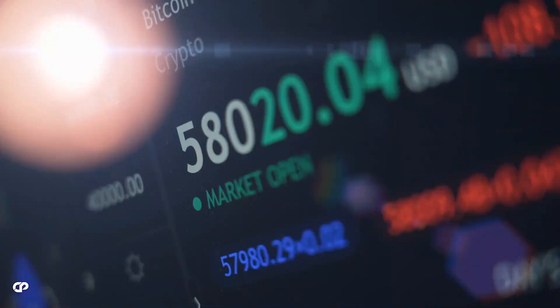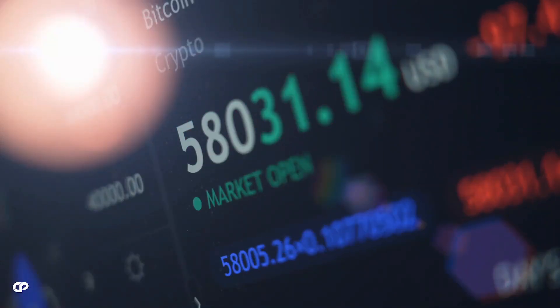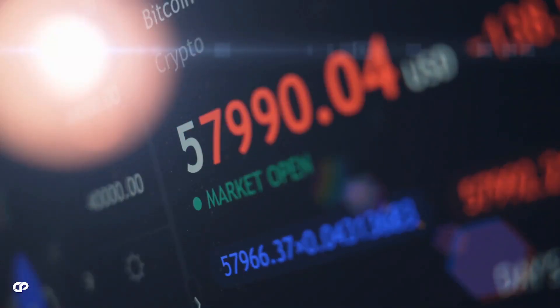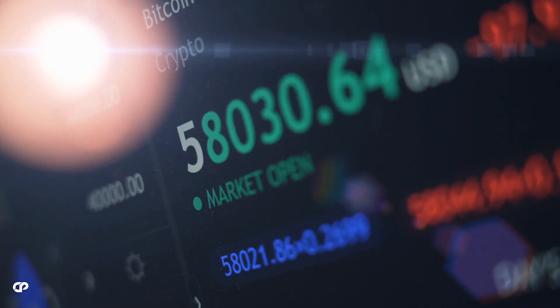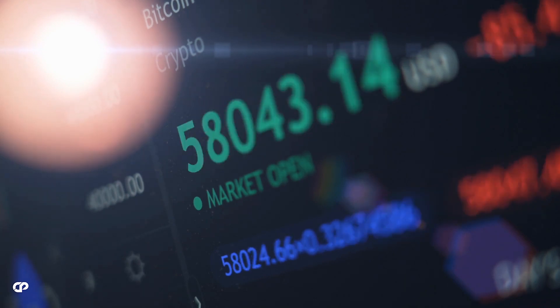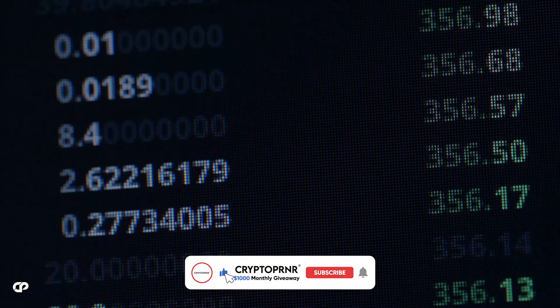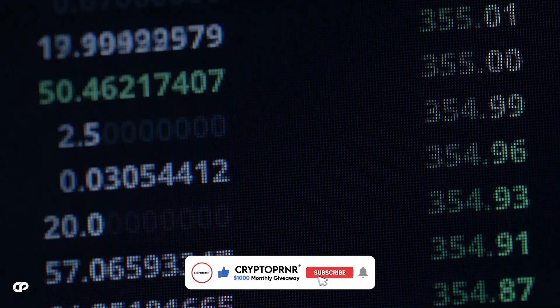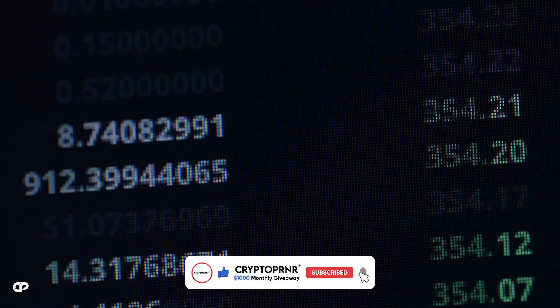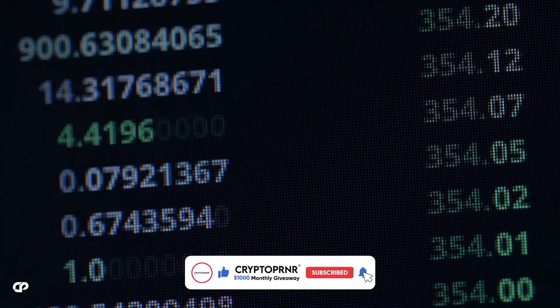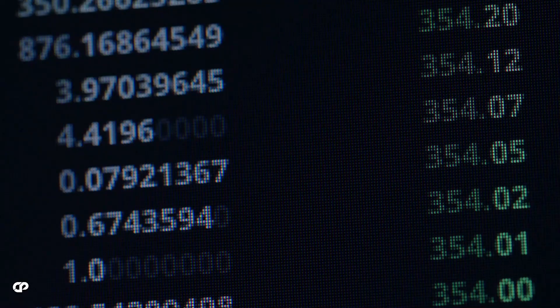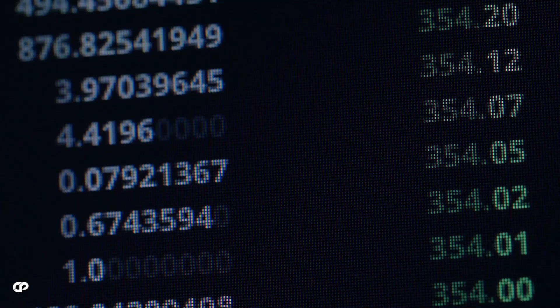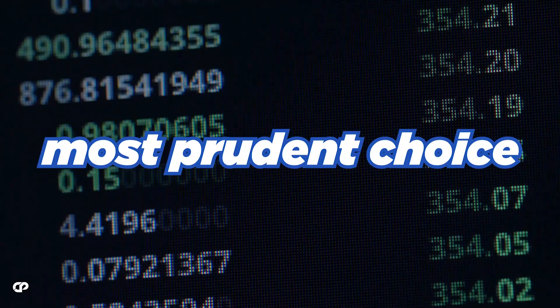If you have available funds, deploying them gradually rather than all at once can mitigate the risk of buying at a higher price before potential further declines. On the other hand, if you already hold a satisfactory position and are content with your current investments, adopting a patient approach and refraining from excessive trading might be the most prudent choice.